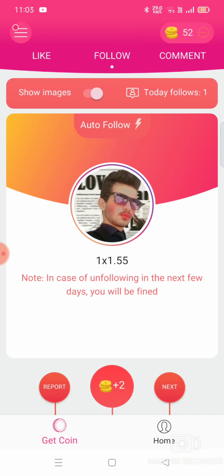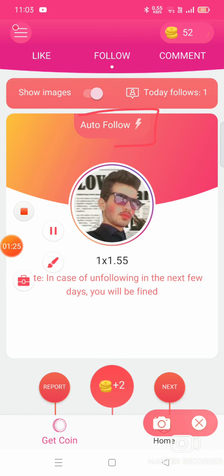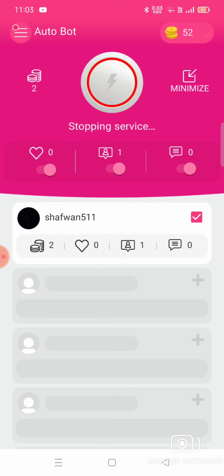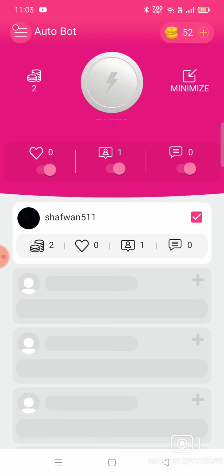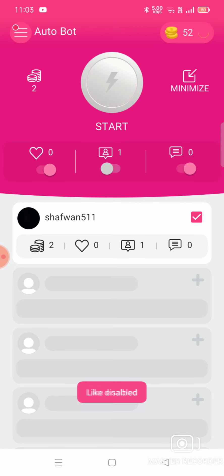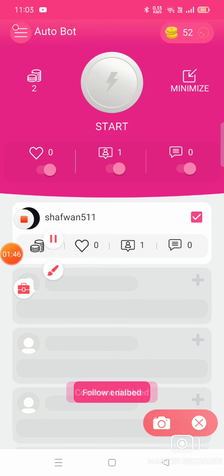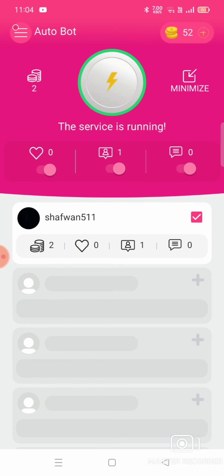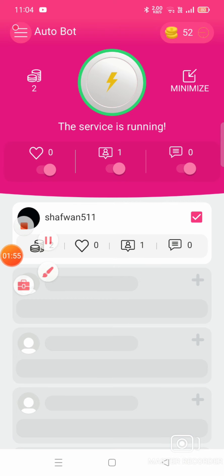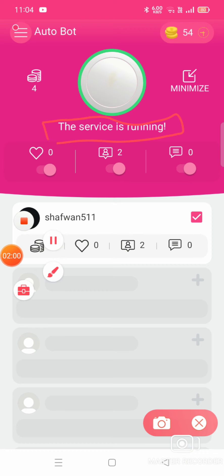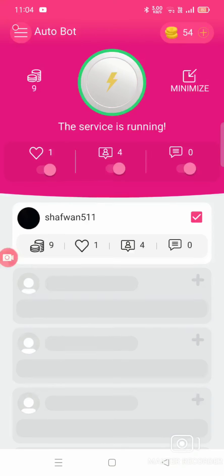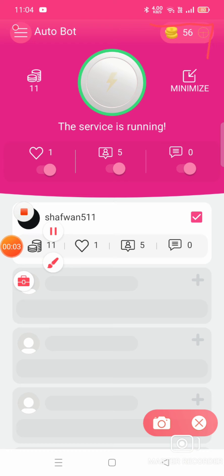You can add auto-follow. Click on that and stop running if needed. You can also earn coins by performing actions — like, follow, and comment on others. You can add all of these coins. Now there are 56 coins.